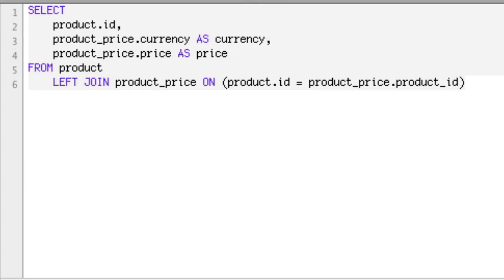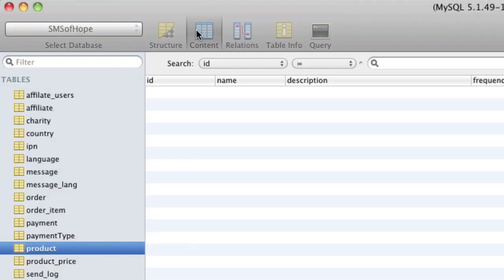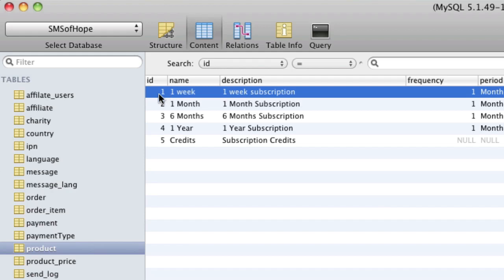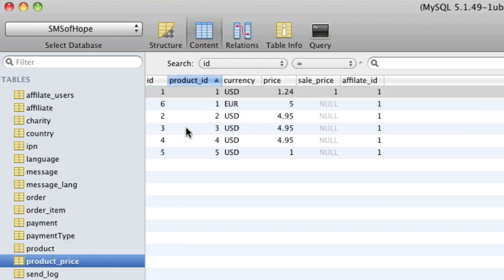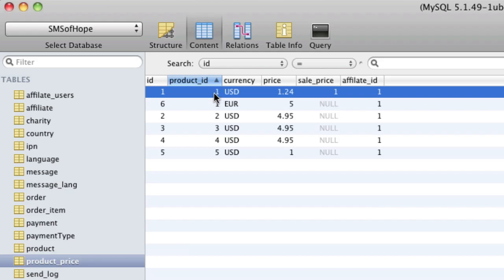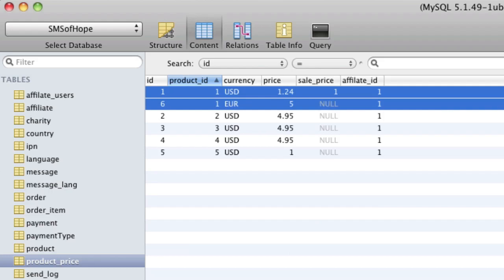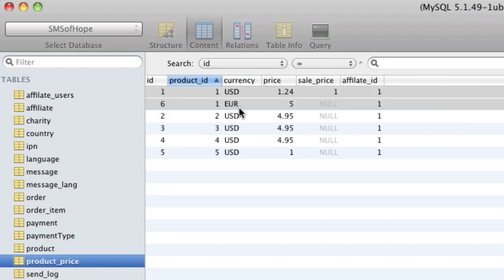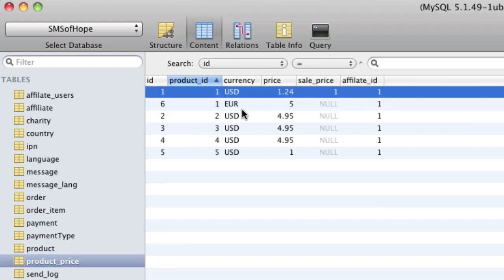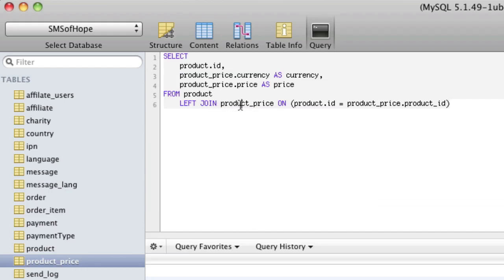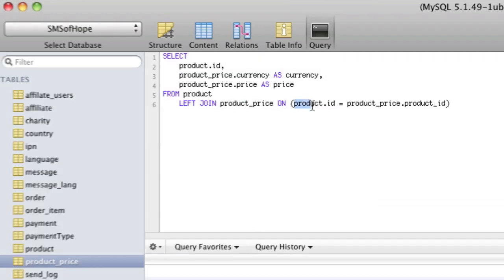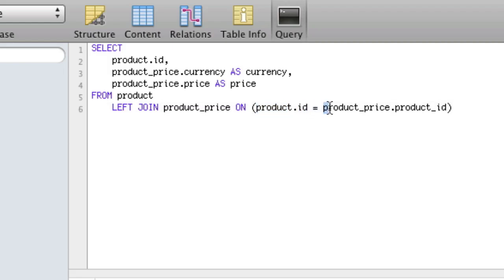Let me explain the LEFT JOIN for a second. On the product table we've got product id equals 1, and this 1 is the same as product_price.product_id equals 1. So when we do that LEFT JOIN for product ID 1, we're actually getting both of these rows. So if we say product id equals 1 and do the LEFT JOIN, we're getting both rows. We're LEFT JOINing to get the product_price table by saying the product table's id column is the same as the product_price's product_id column, and that gives us the product_price table.